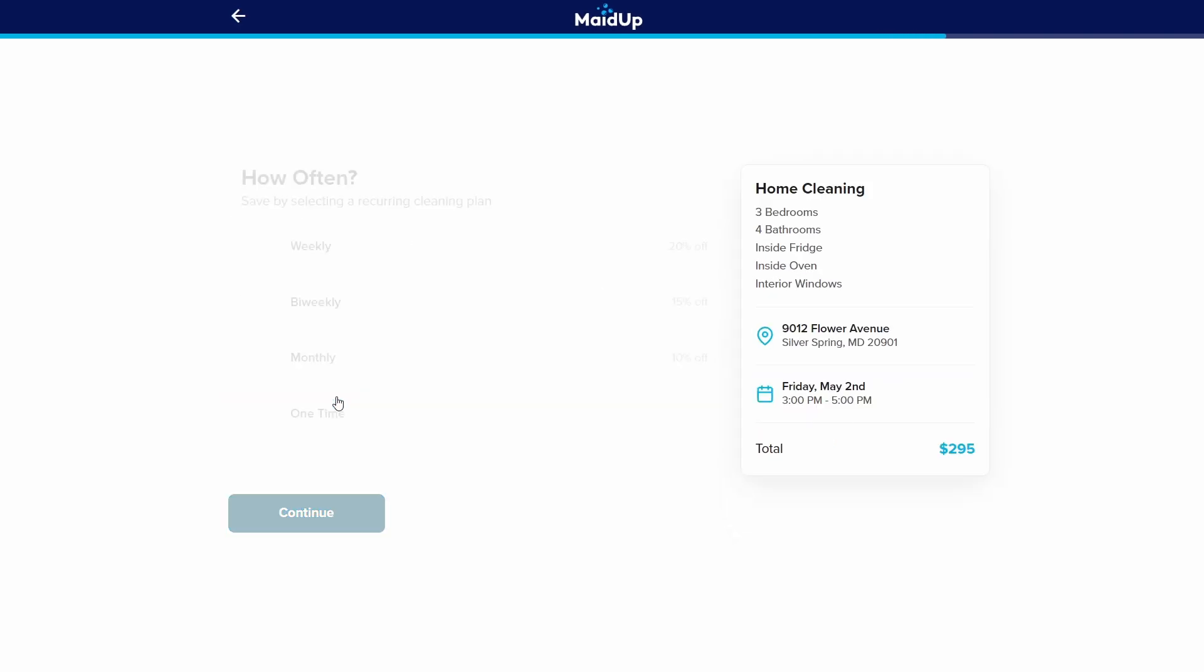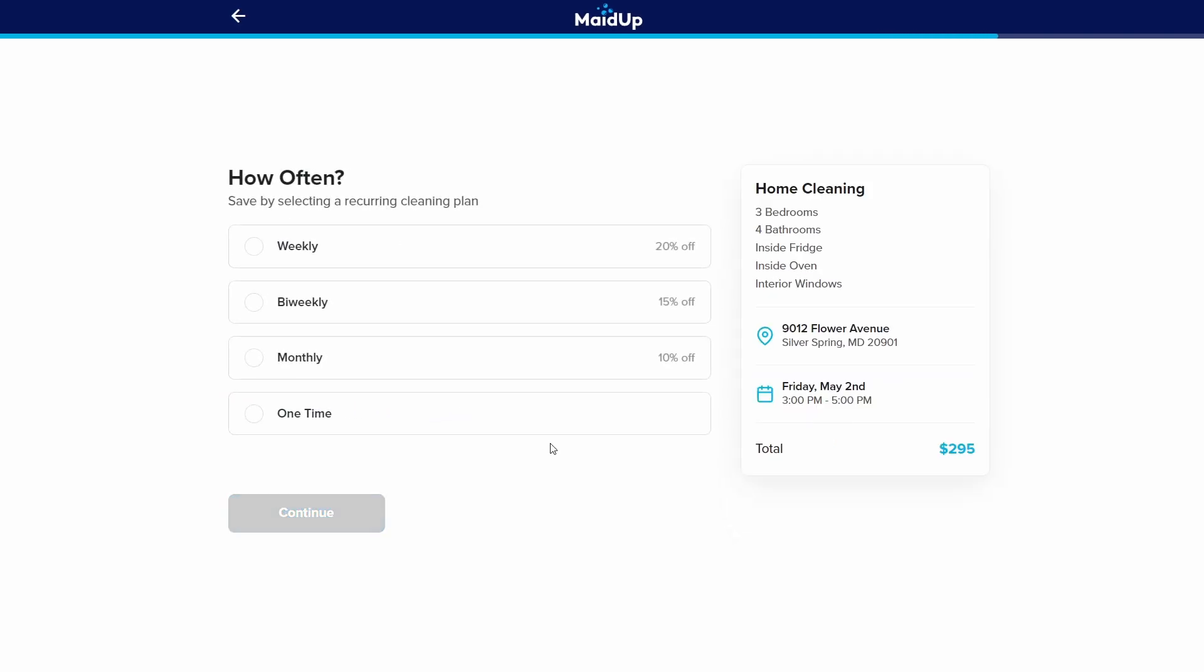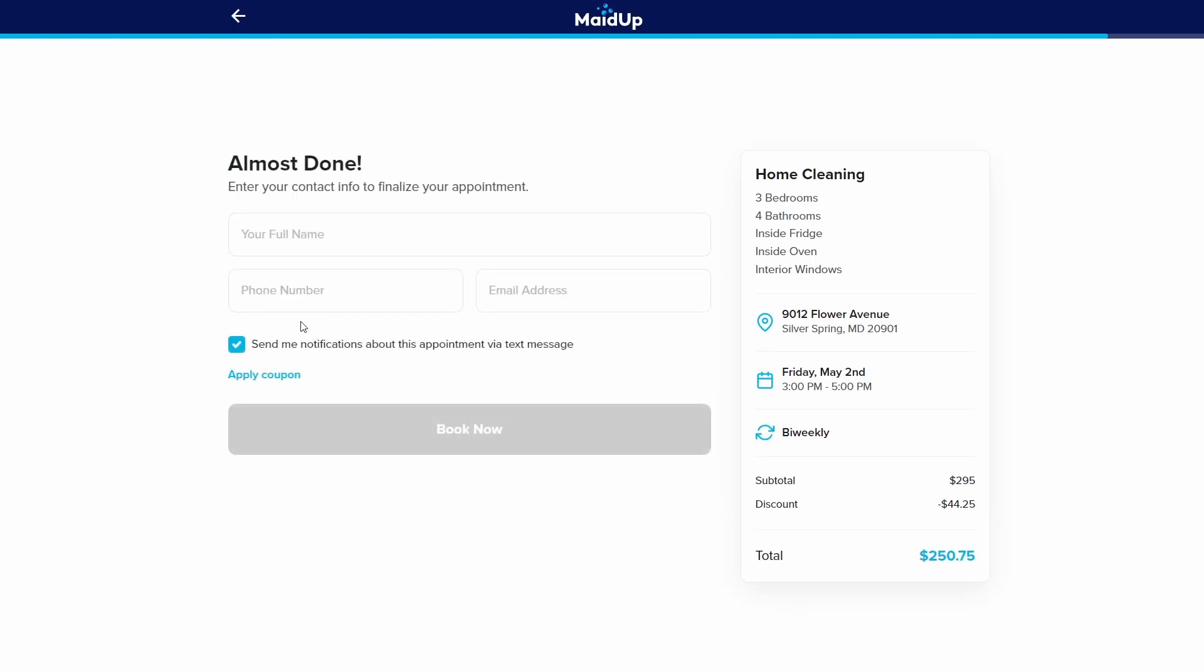The last thing we'll cover today is recurring options. This feature enables customers to schedule recurring appointments for a specific service. For example, a customer could select to have a cleaning service done weekly, and Zenbooker would automatically create a new job with the service options they've chosen every week. You can also offer discounts with recurring options to encourage customers to select them.